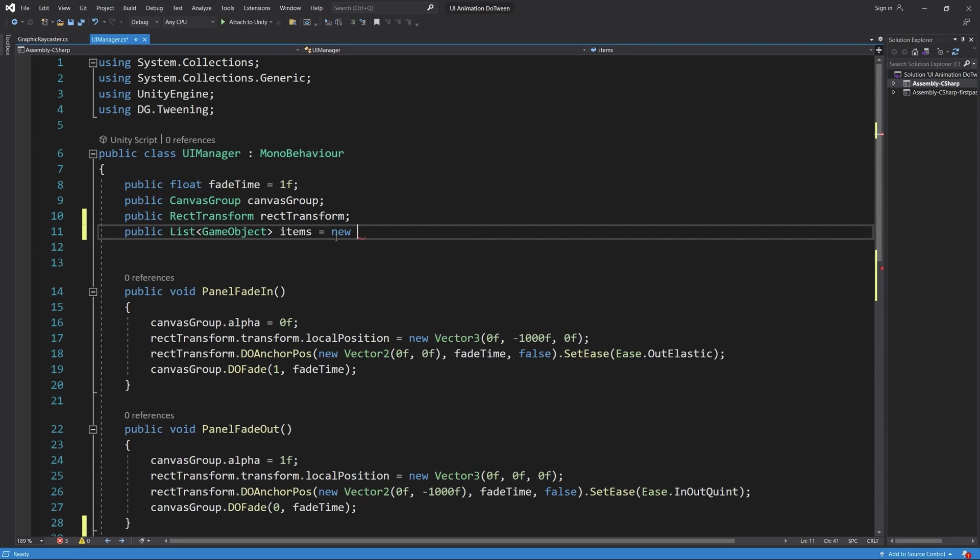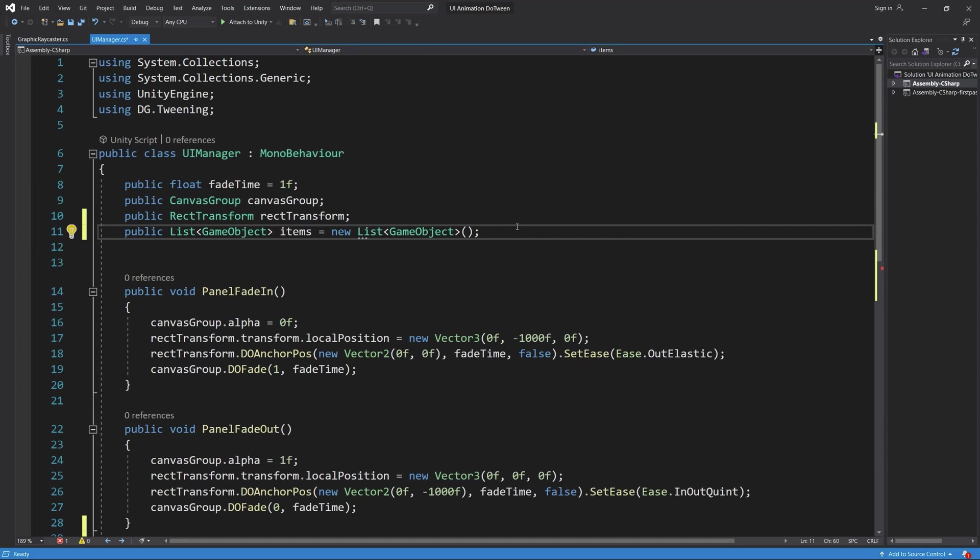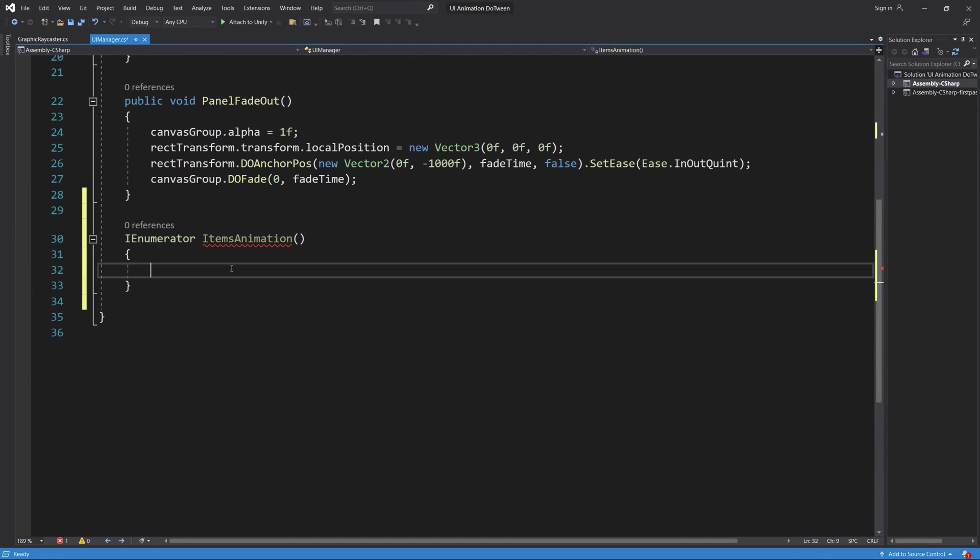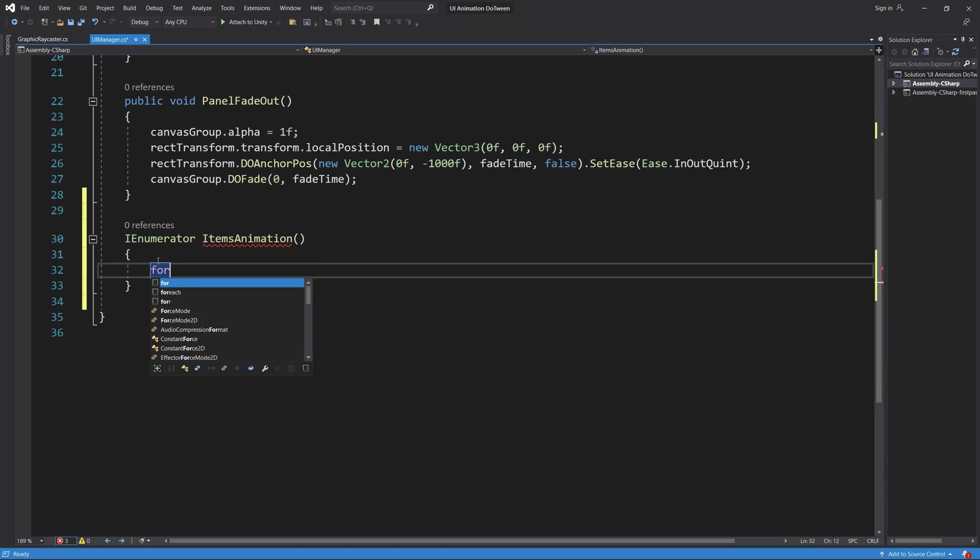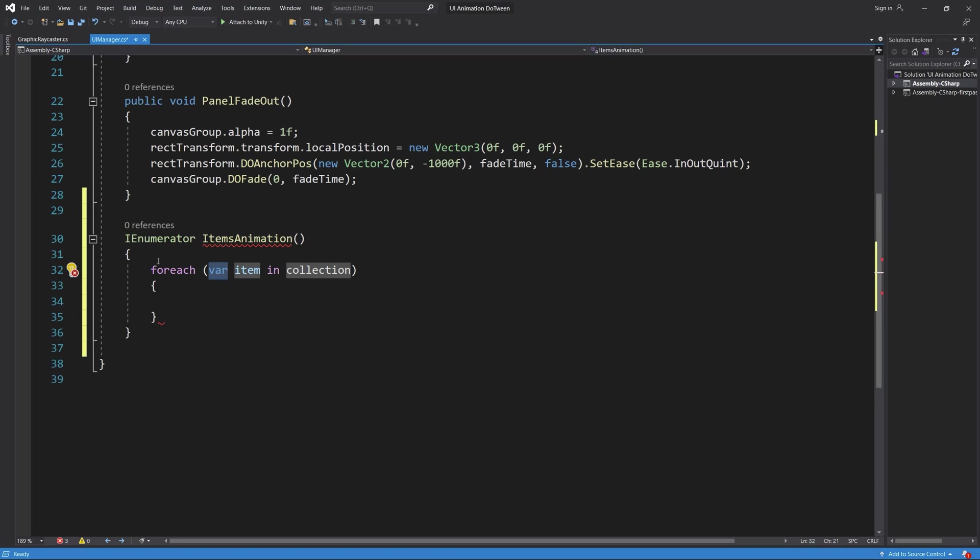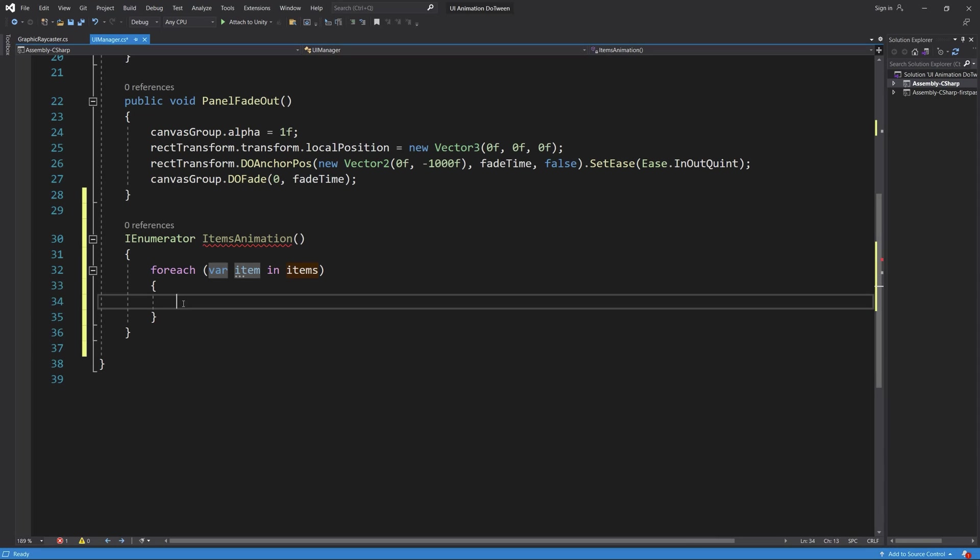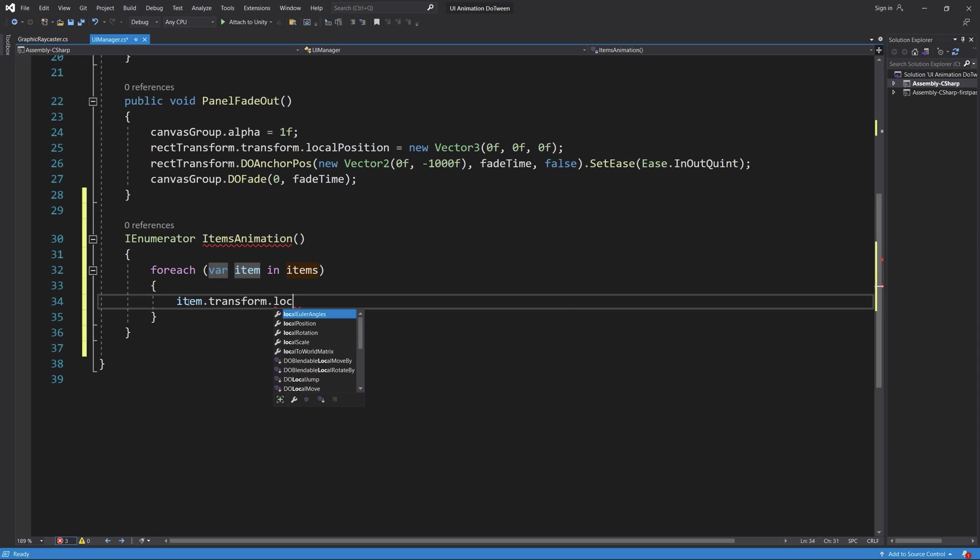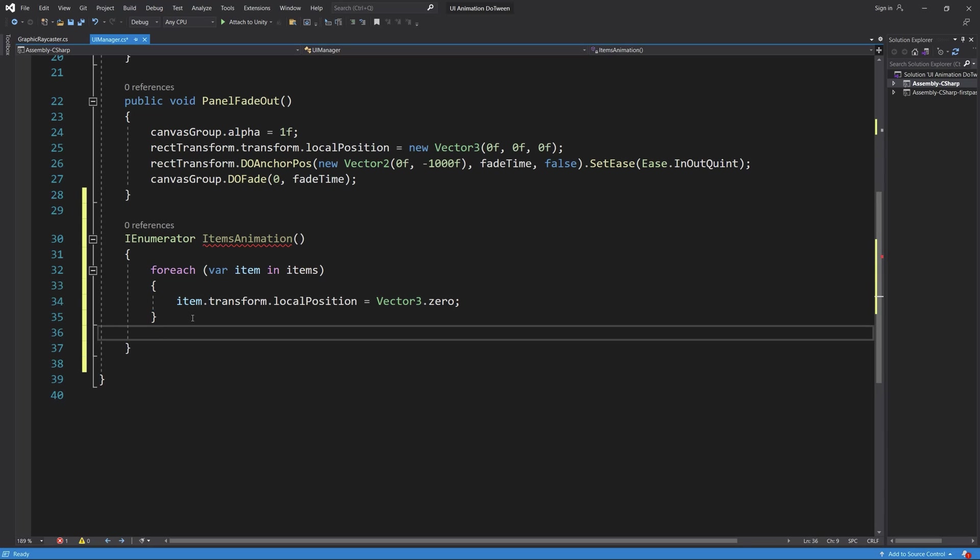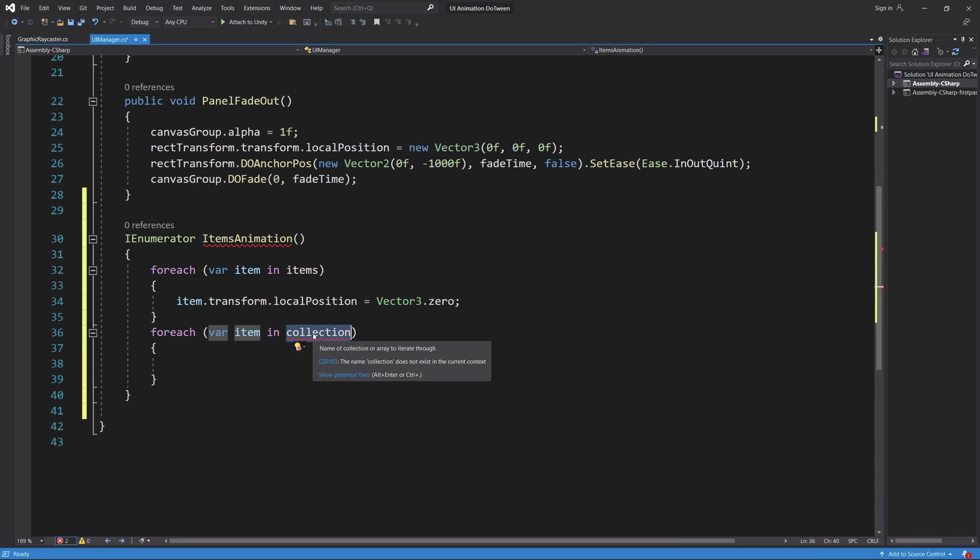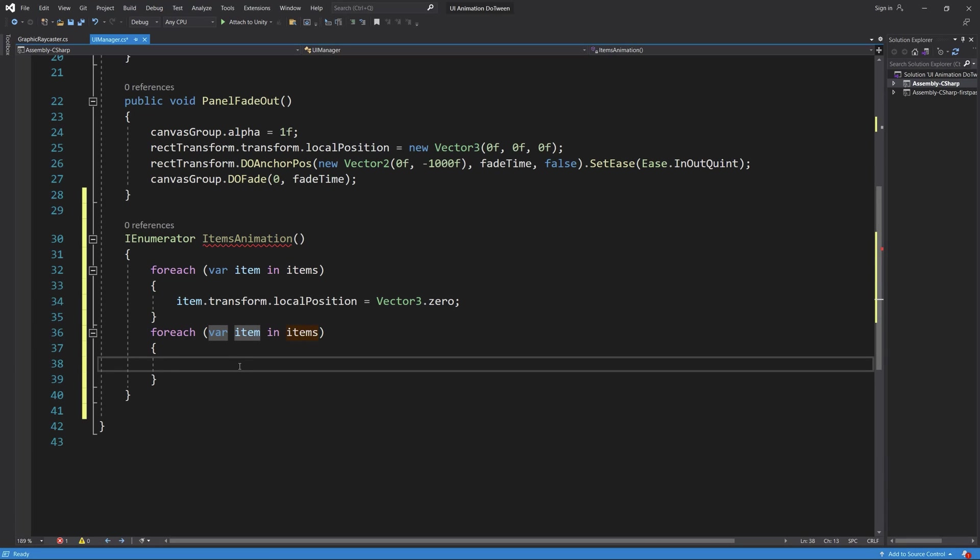We set the scale to zero because we want them to be shrunk or not visible on the screen, then we want them to pop up each item one by one. So we do item.transform.localScale equals Vector zero. Then again for each item in our items list we do item.transform.DOScale to 1f which means the original size of each item using our fade time which is one second.